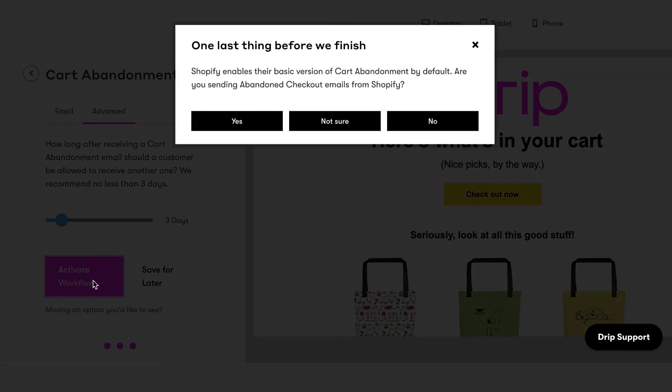Finally, click Activate Workflow to start automating your abandoned cart emails. You'll receive a final reminder to disable Shopify's default abandoned cart email in your Shopify account. We strongly recommend disabling this to ensure you're providing the best experience for your customers.